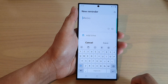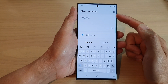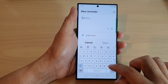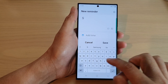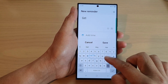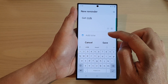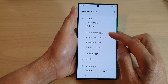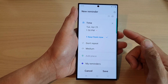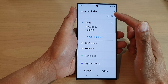Go down to the bottom and tap on the add button. This will allow you to quickly create a new reminder. For example, type 'get milk', then go down and tap on Add Time — remind me one hour from now, so when we go shopping we remember to get it.